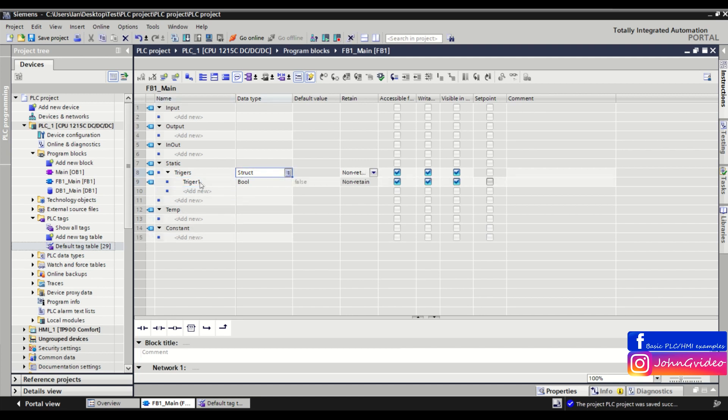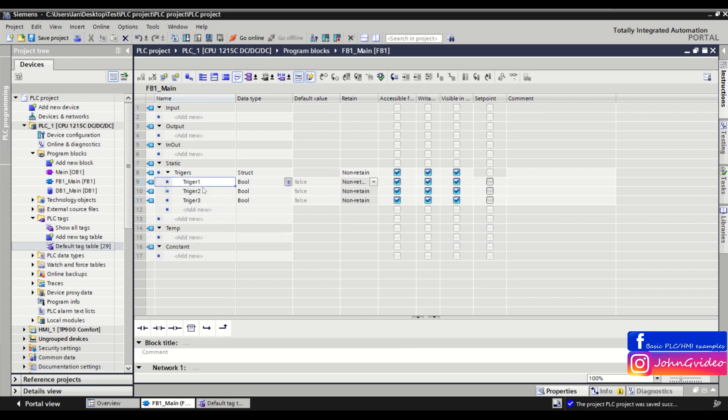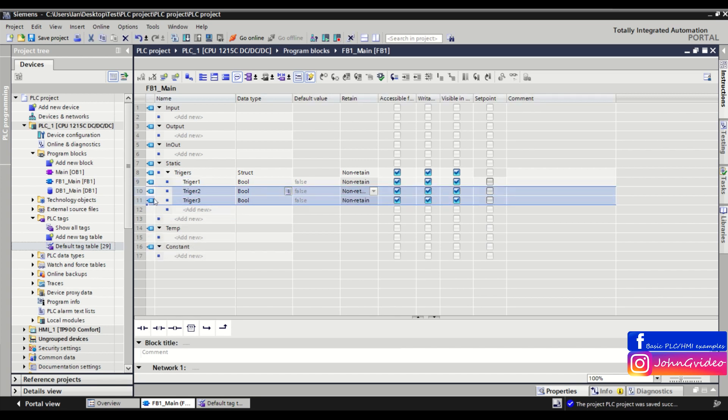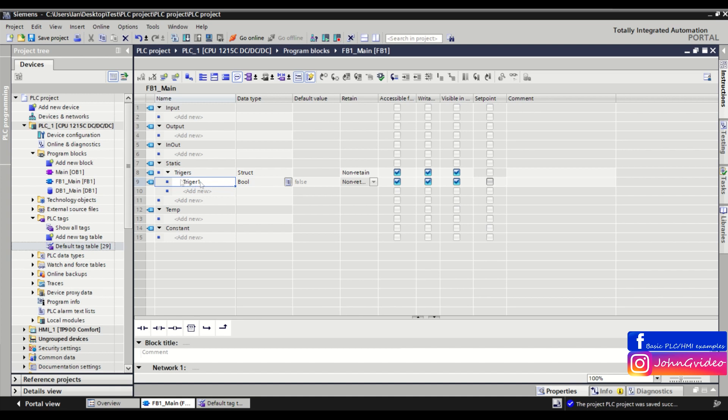We want to create 10 tags with the name 'trigger' but different numbers from 1 to 10. You can write it manually, but that's too long. There's an easier way: define the first tag as 'trigger' with number one, then mark this tag.